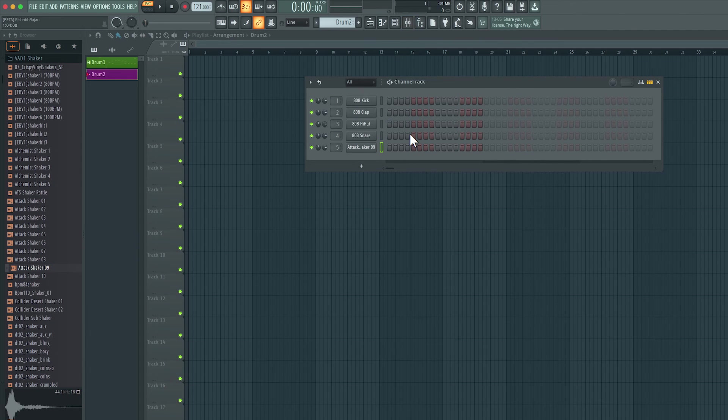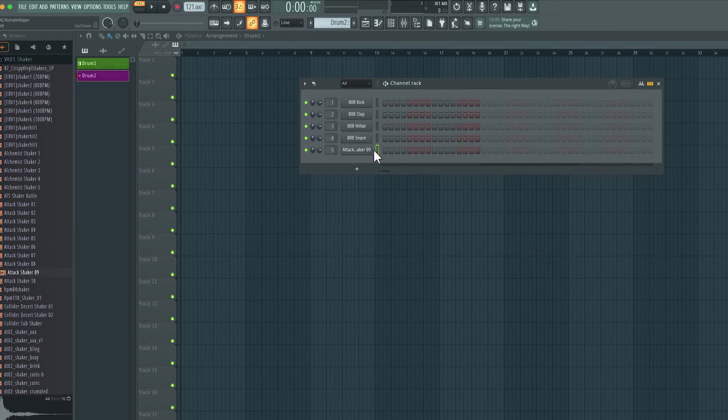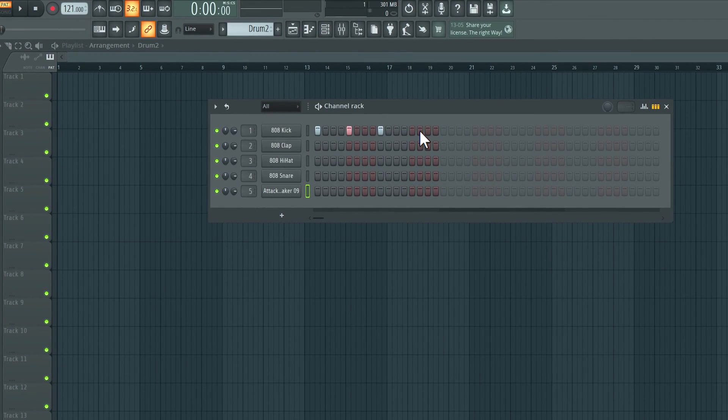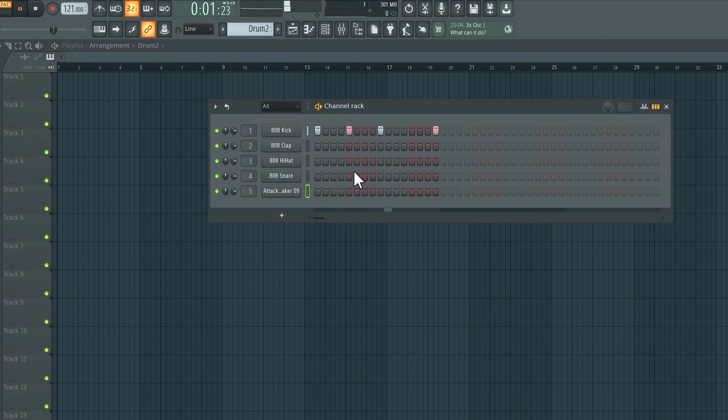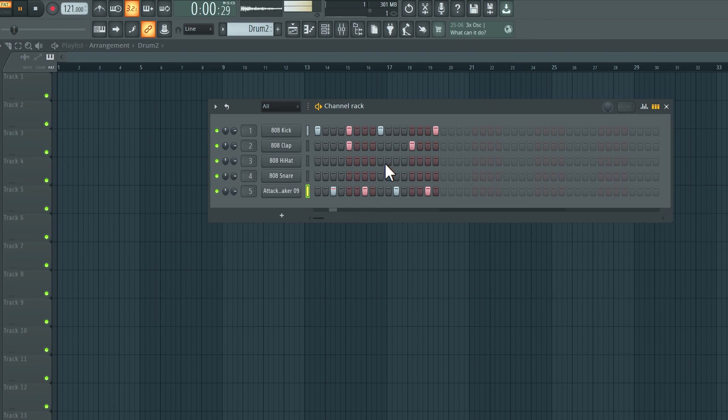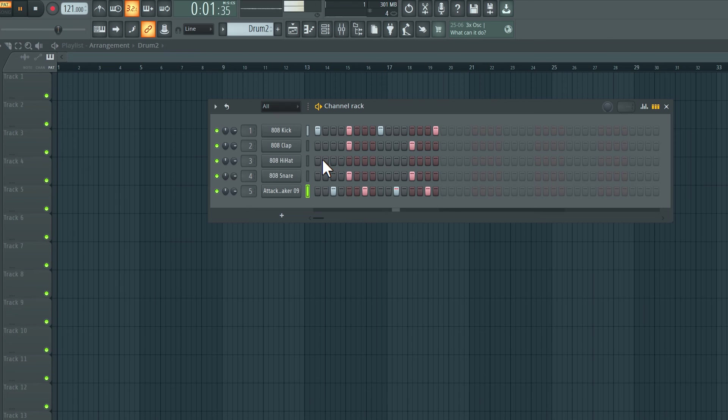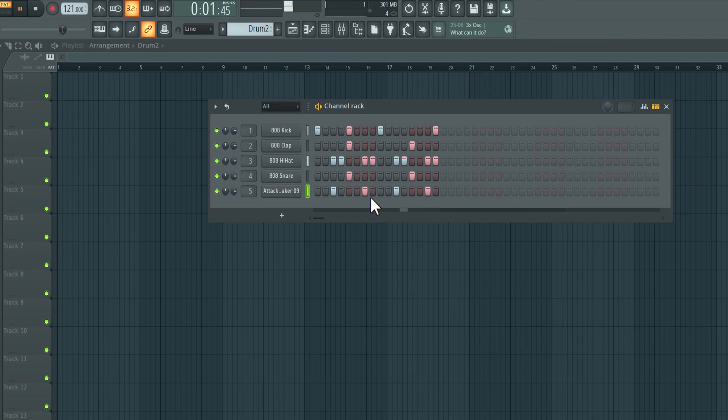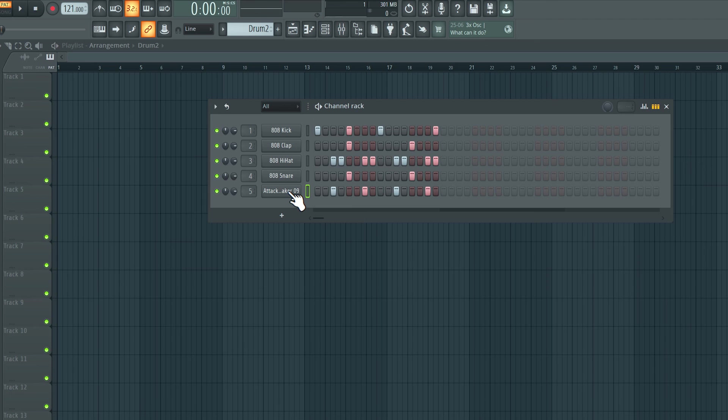And now let's create a new pattern, including that shaker. And there we have it. Now we have a new pattern with a new sound.